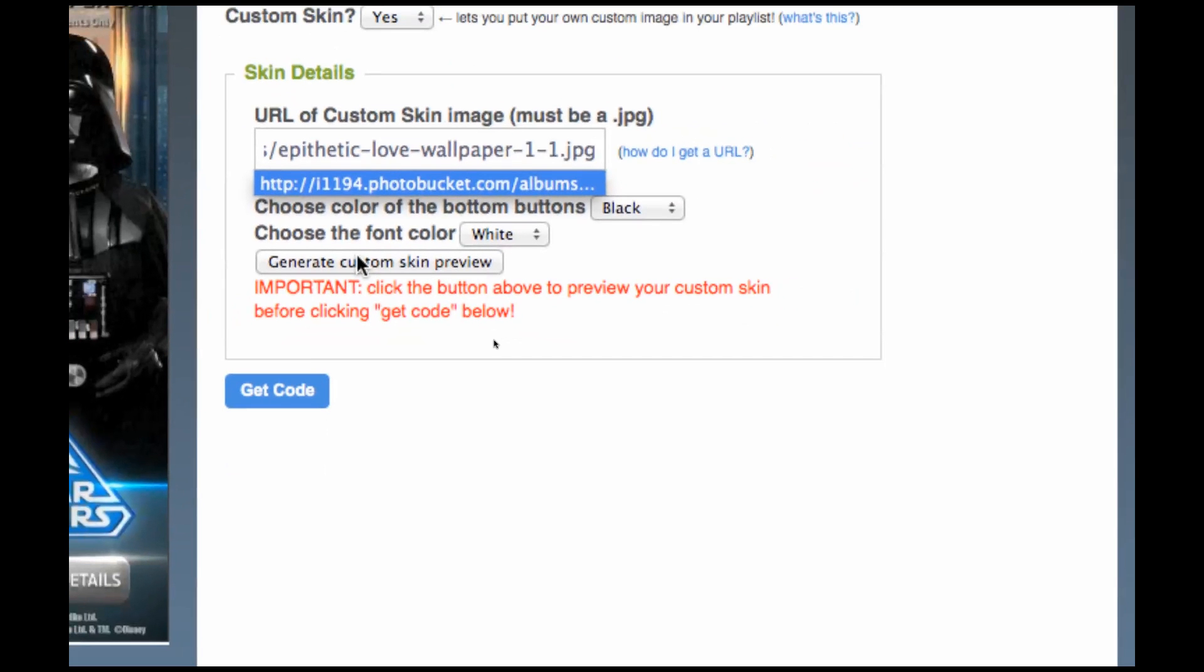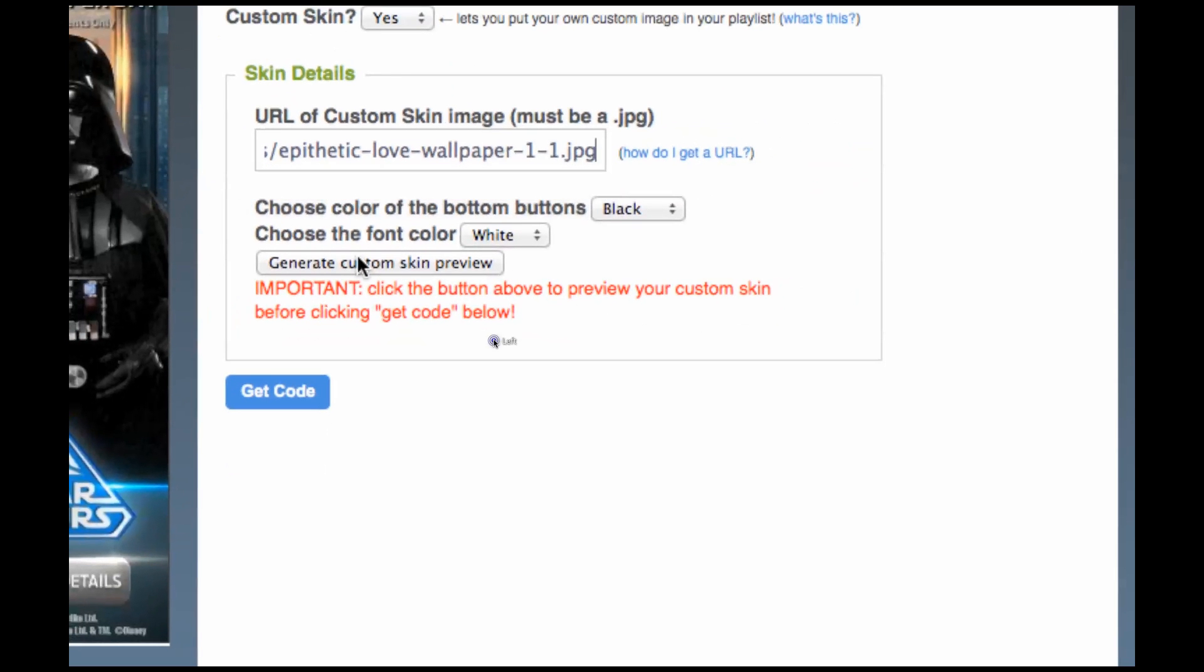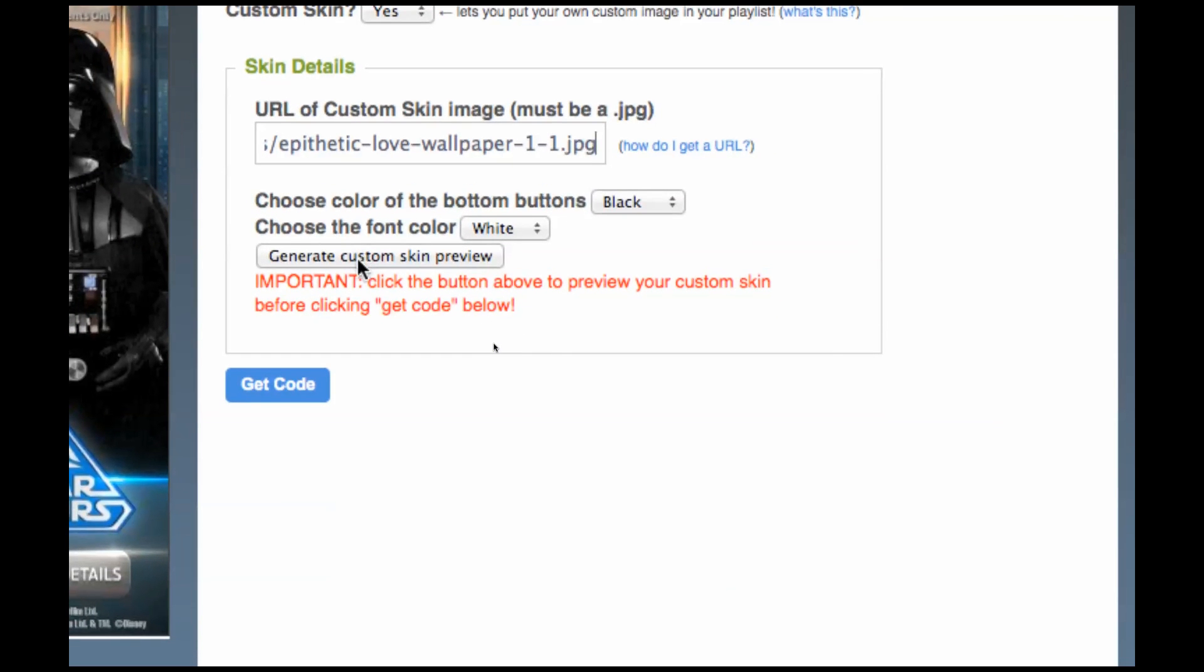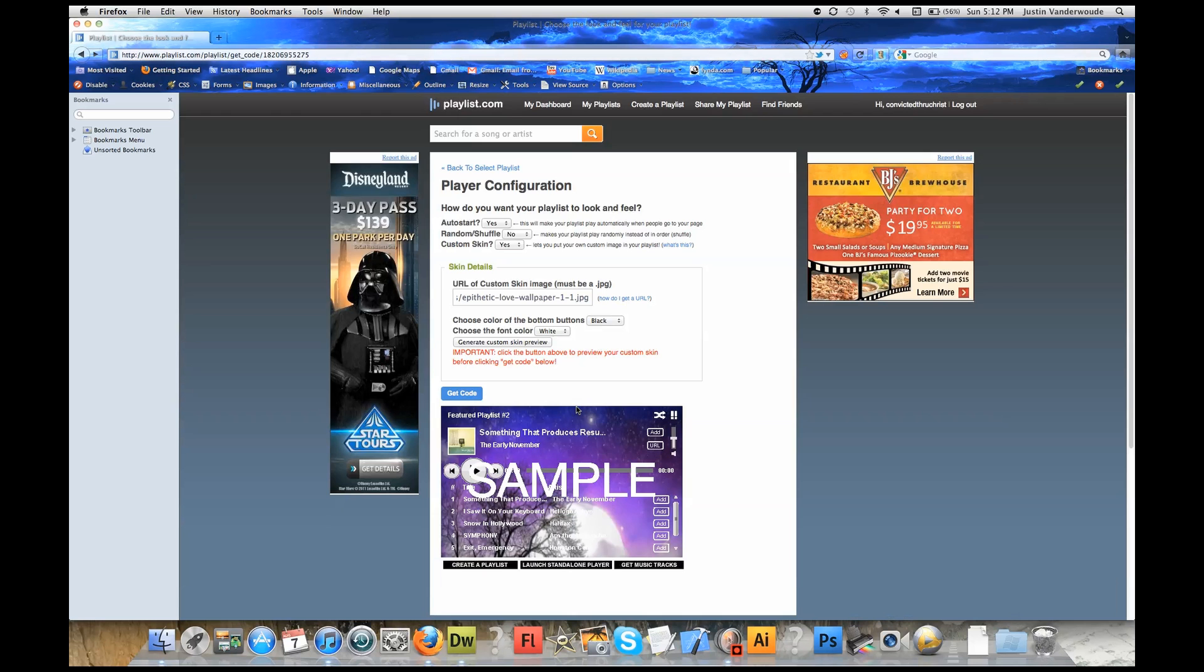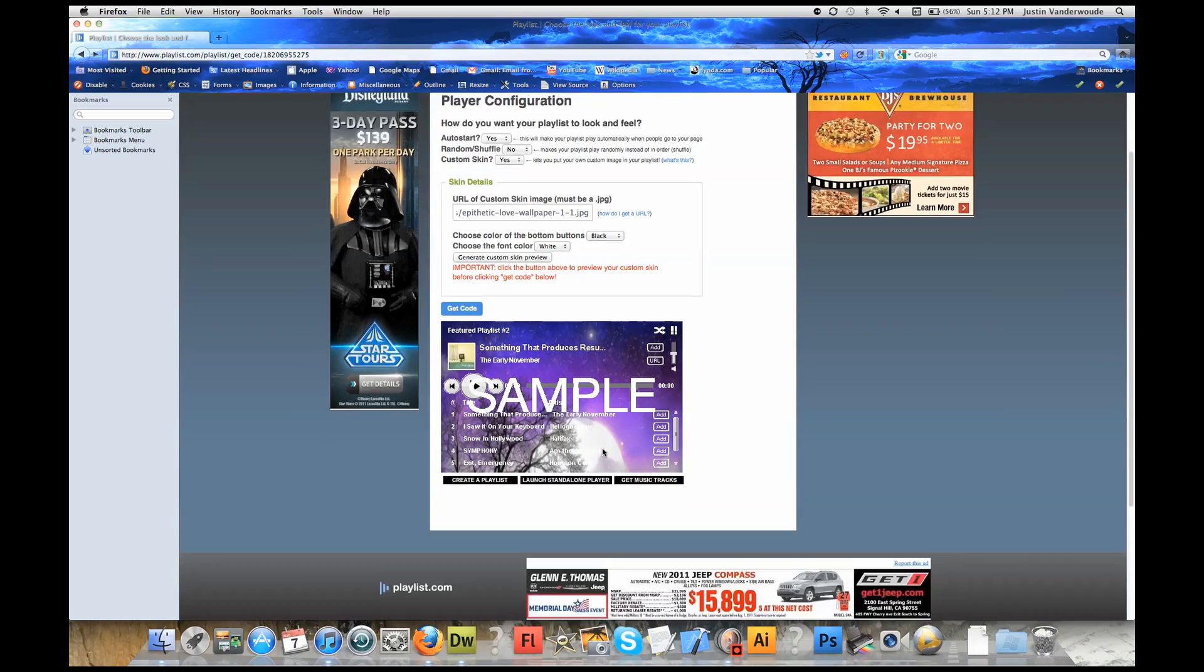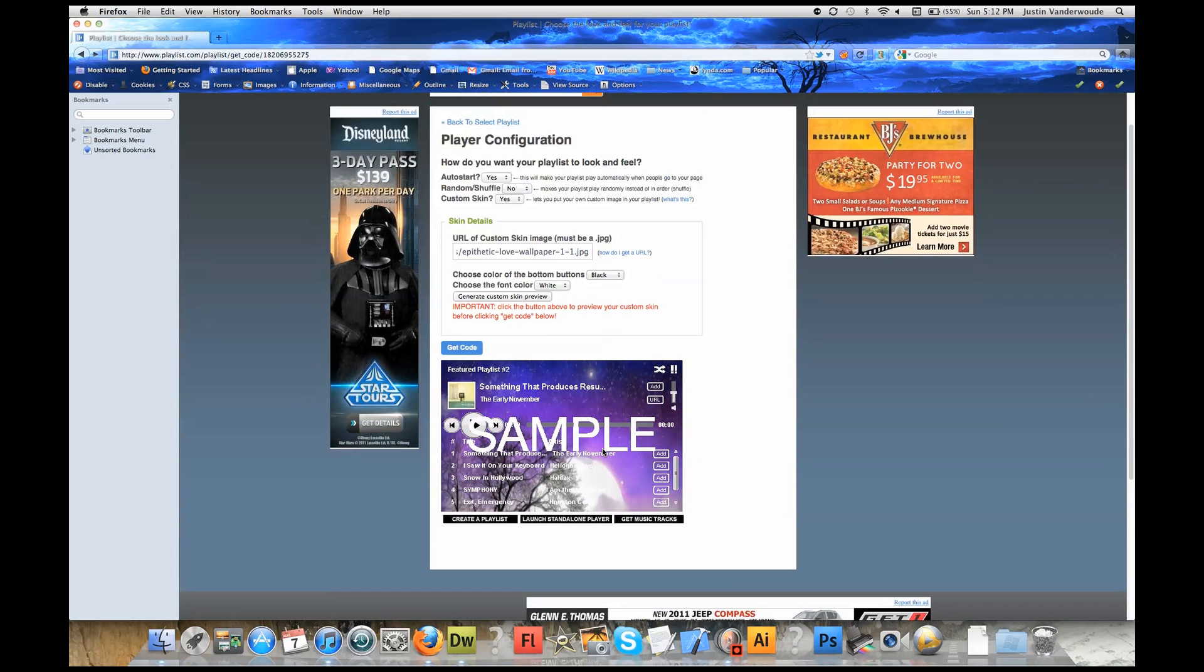Now let's go to Generate Custom Skin Preview and there it is. We have our new skin, we have our background image for the player that I like.